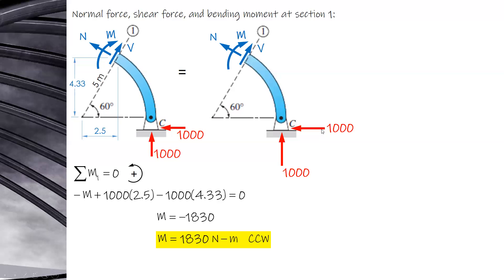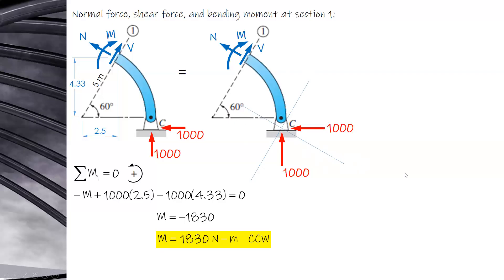For shear and normal force: rather than resolving shear and normal into vertical and horizontal components — which creates many unknowns — it is better to reorient the axes. Instead of the standard horizontal axis, rotate the axis to be parallel to the cutting section. The new x-prime axis is parallel and the y-prime axis is perpendicular to the section, so that shear and normal align with these new axes.